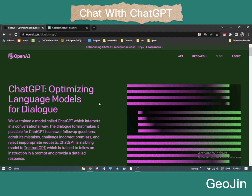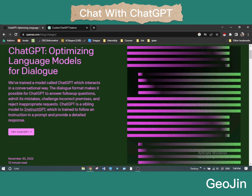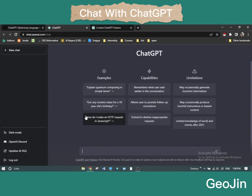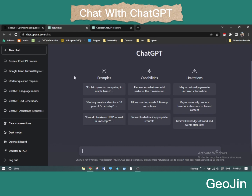We are now on the website of ChatGPT. Here it is written 'ChatGPT: optimizing language model for dialogue.' We have trained the model called ChatGPT which interacts in a conversational way. To log in you need a Gmail account and to verify it with your phone number. Click on 'Try ChatGPT,' give your email and phone number. I have given my email address and phone number and now I'm logged in.